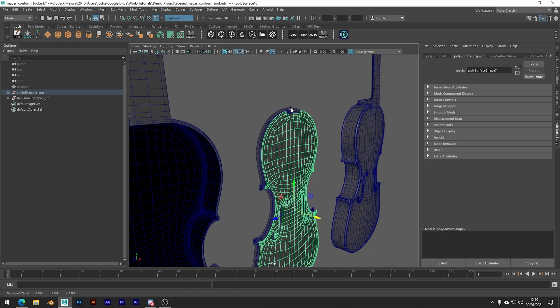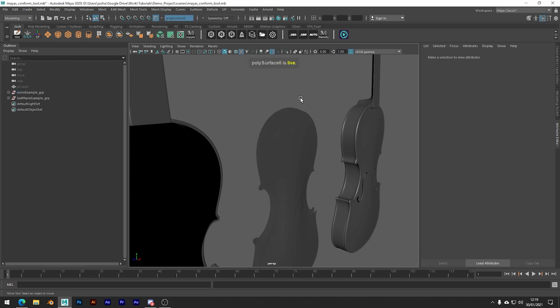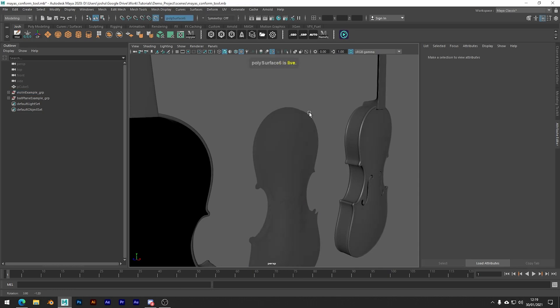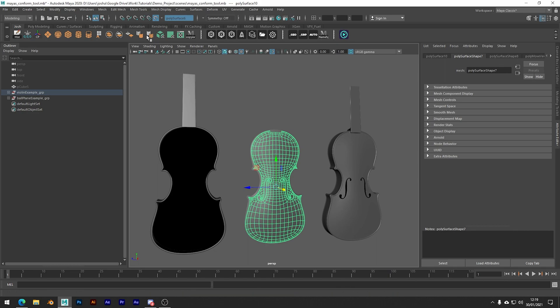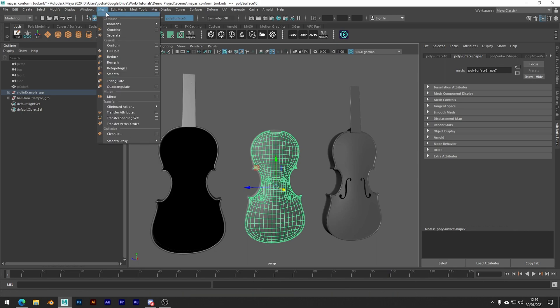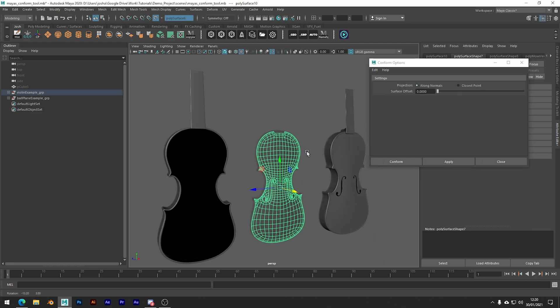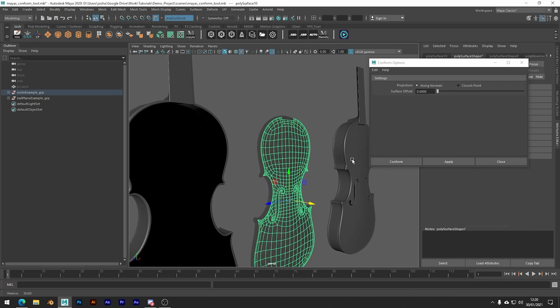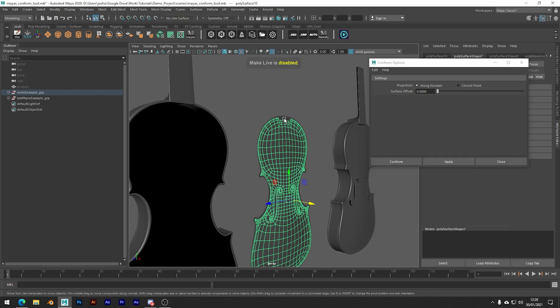So once you've done that, all we need to do is make the main object live. Go to mesh conform and click the little menu box. Make sure we have along normal selected, and like that simply we have a perfect smooth final mesh.